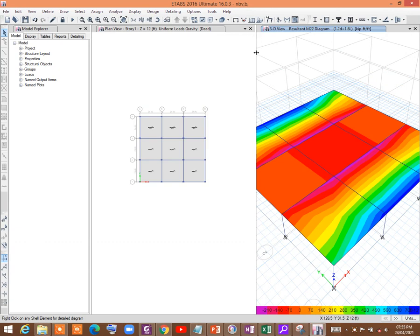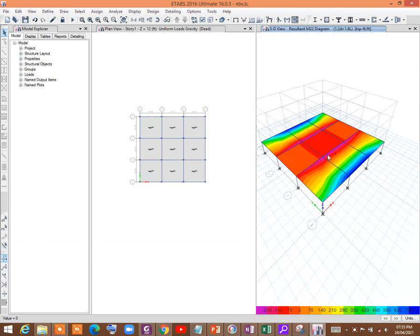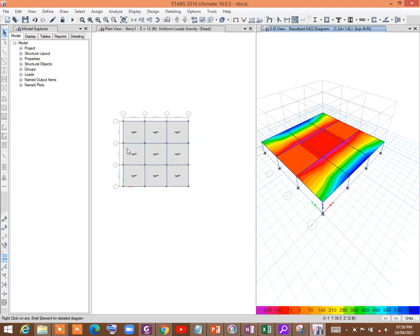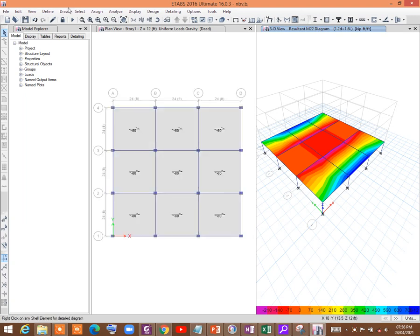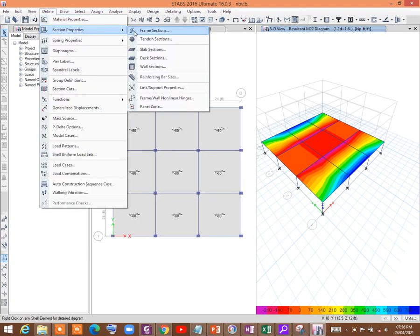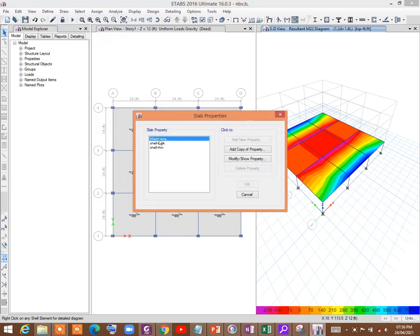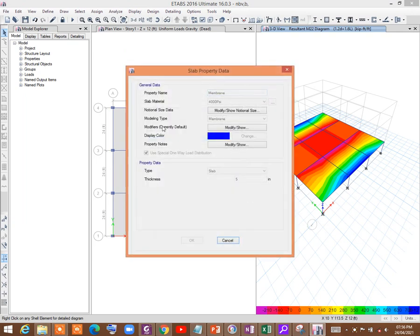For your convenience, I have taken an example — I have already modeled a one-story building. I have defined three slab sections: membrane, shell thick, and shell thin.